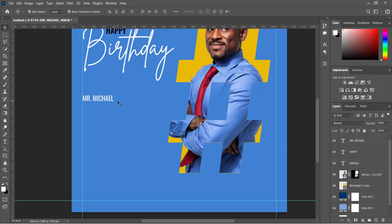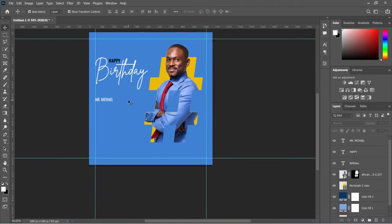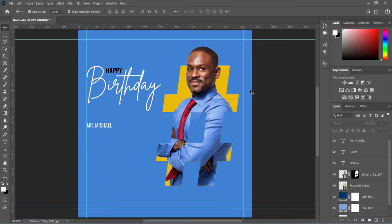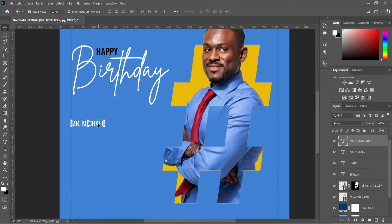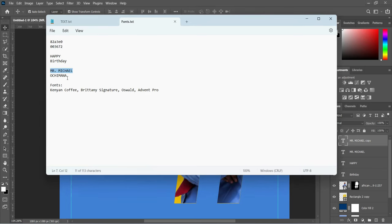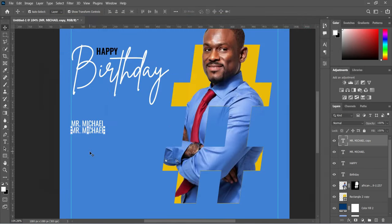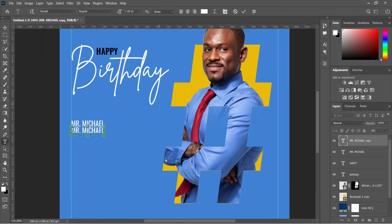We are going to duplicate this one as well. Select it, Ctrl+J to duplicate, or drag it down. Bring it down, then go to your text document to copy this one — Ctrl+C to copy. Press T for your Text tool, align it with Ctrl+A, then Ctrl+V to paste.